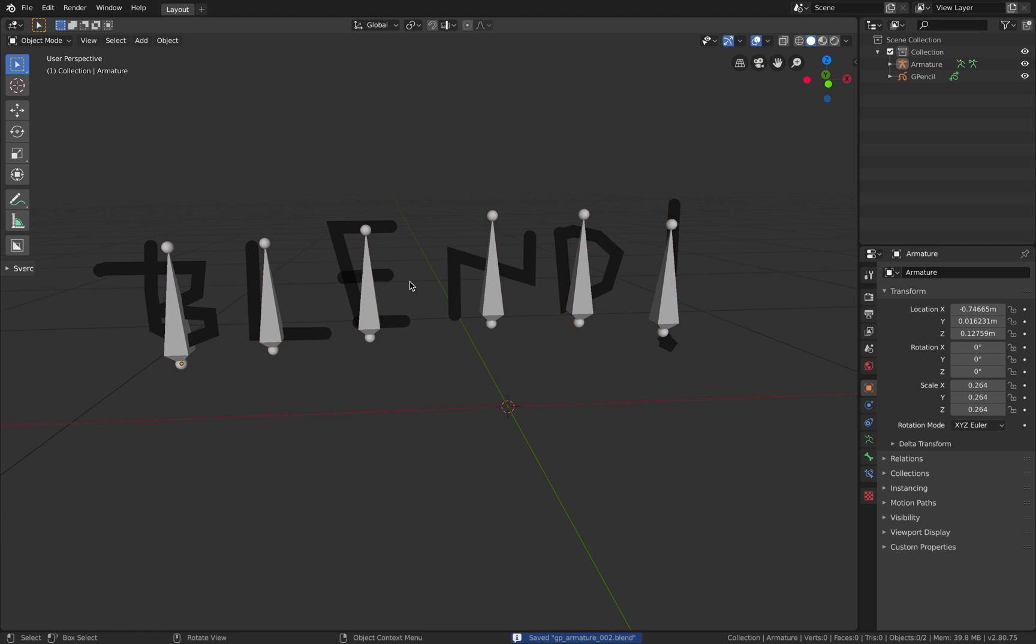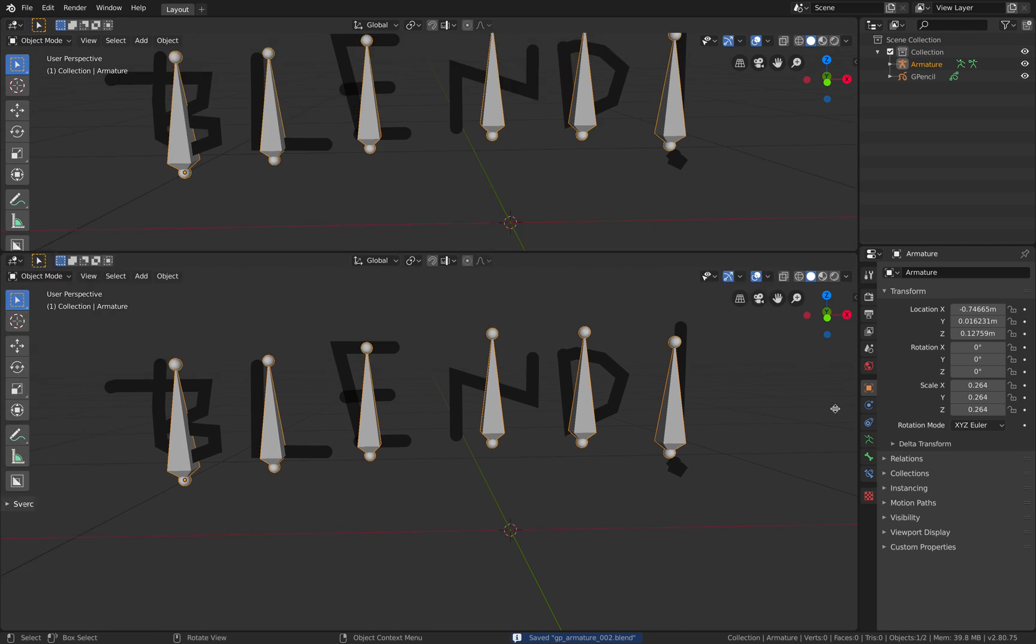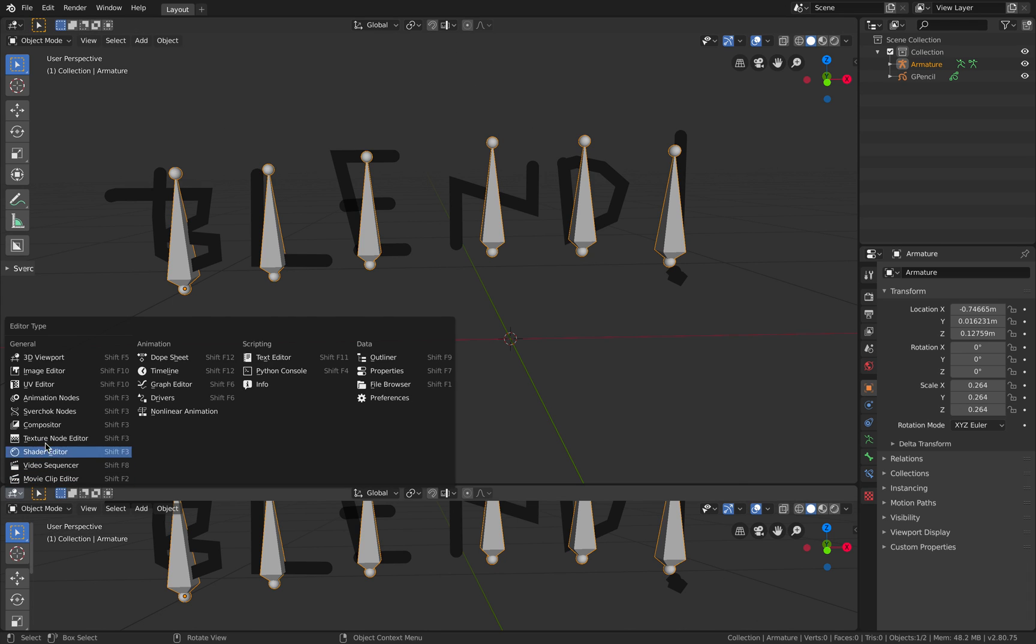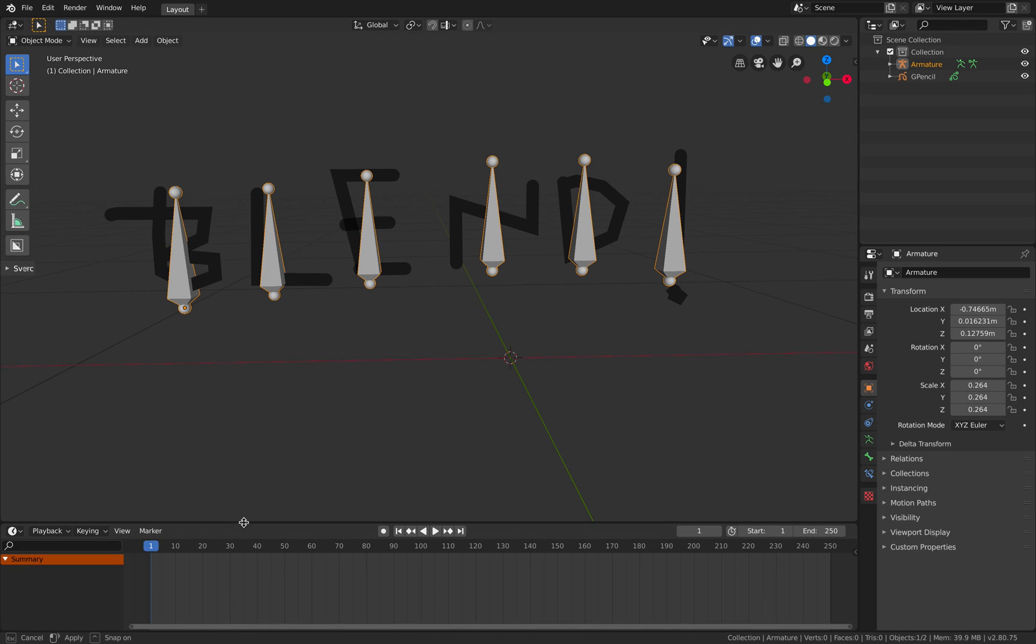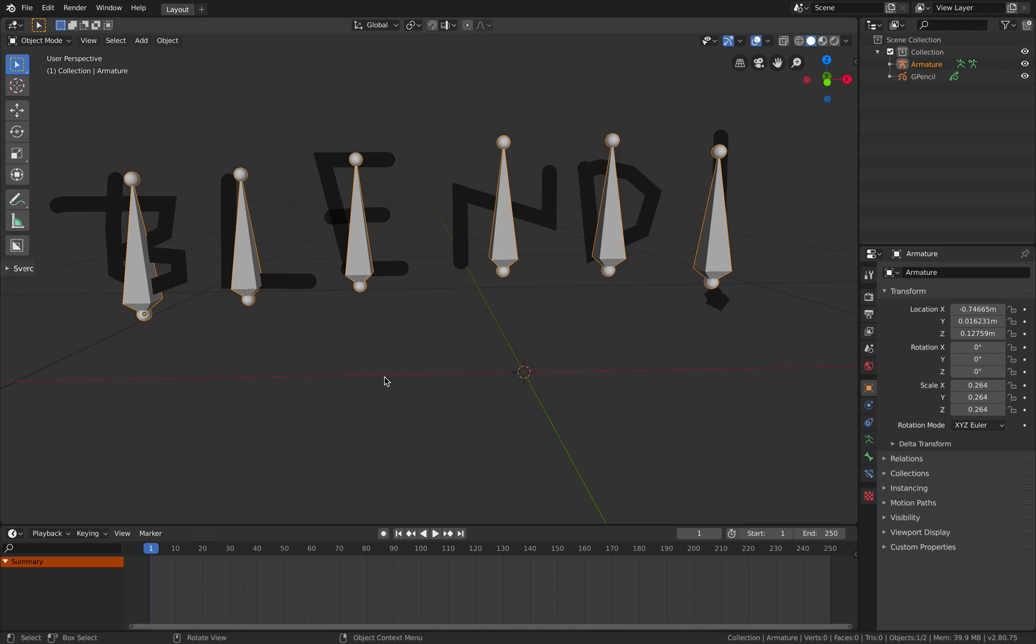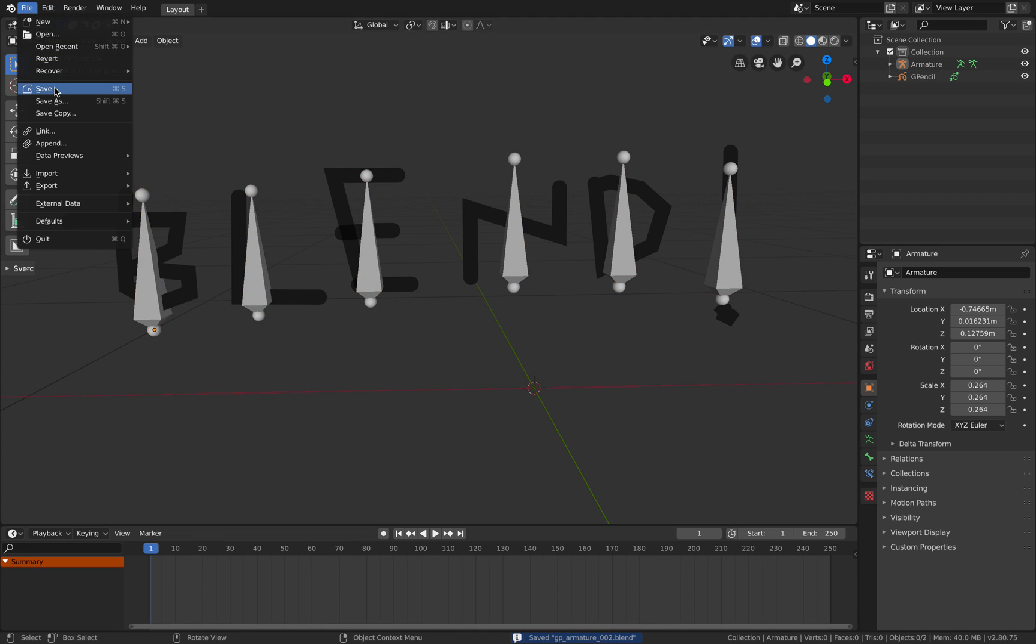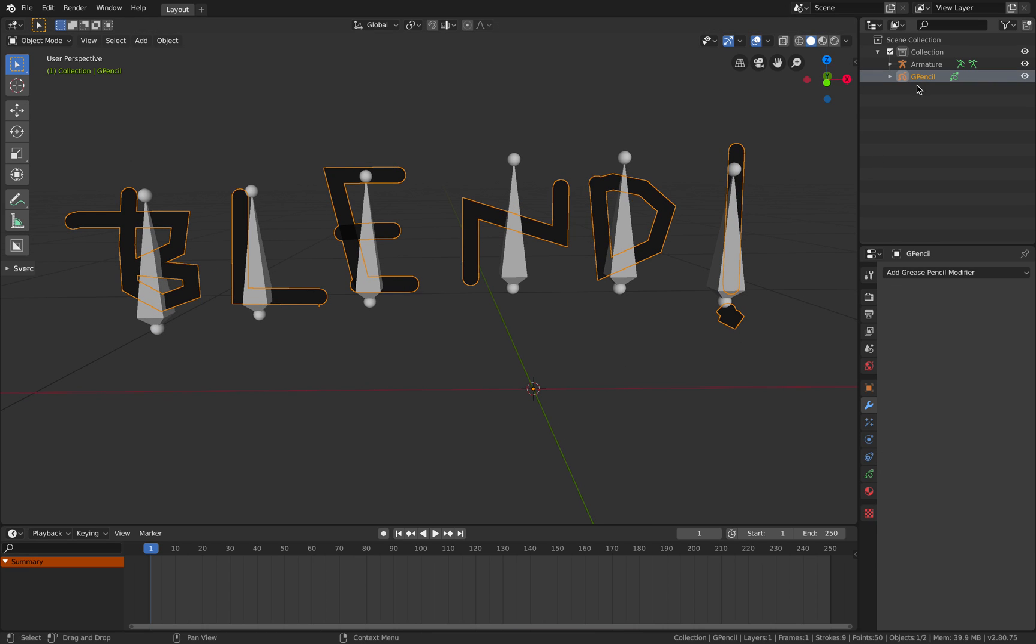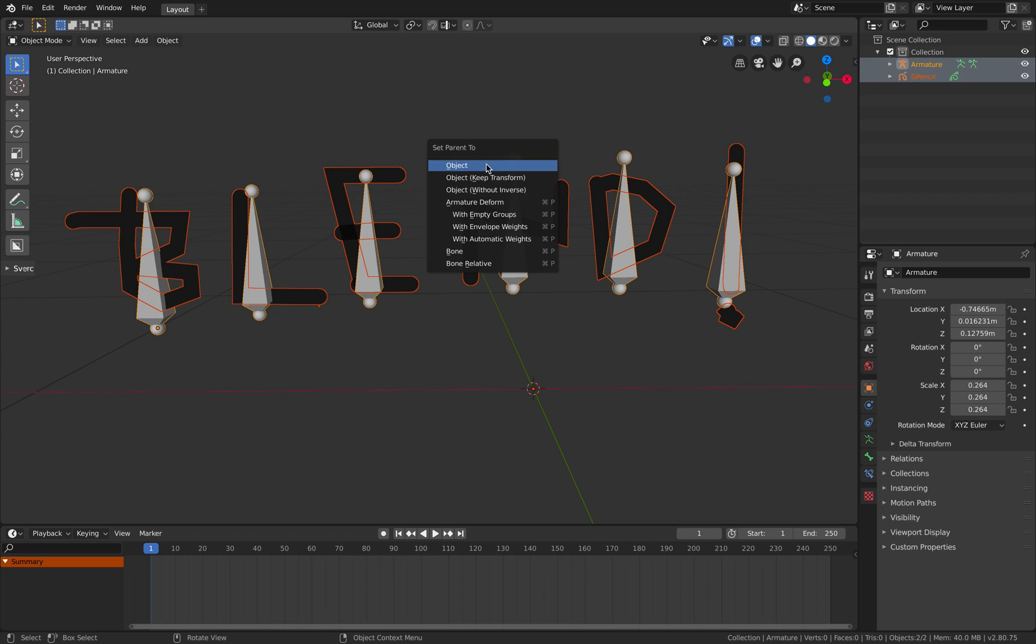So we have six bones for each of the character later. Go back to object mode. We can animate this later. We need to have a timeline for animation.